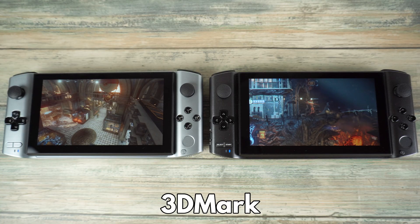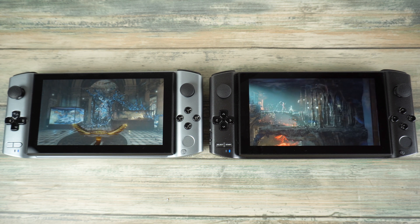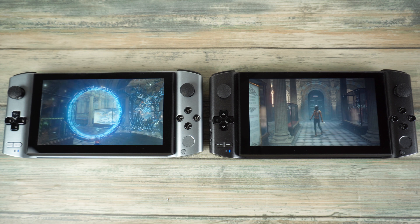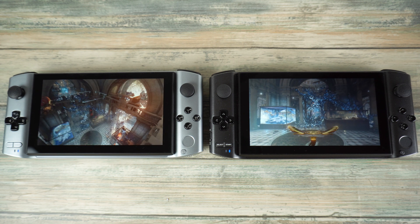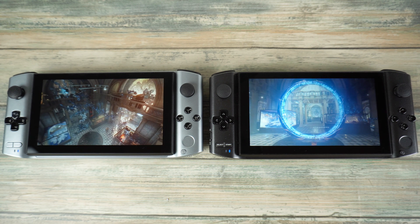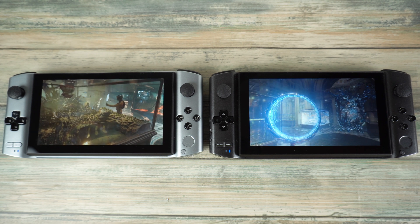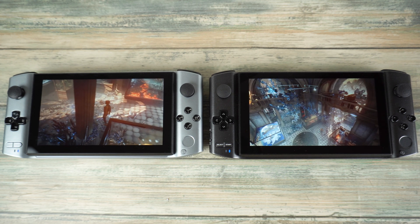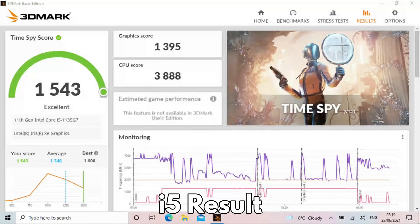3DMark runs benchmarks on the processor and graphics processor in a few different ways, giving a good indication of how games in general will perform. We are now seeing that games such as Forza and Flight Simulator also require multi-core and threaded processors for processing. Both the Intel i5 and i7 are the latest generation processors. The i5 scores an impressive 1543.